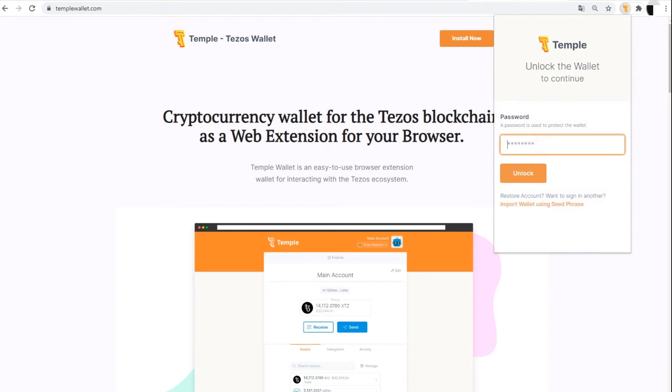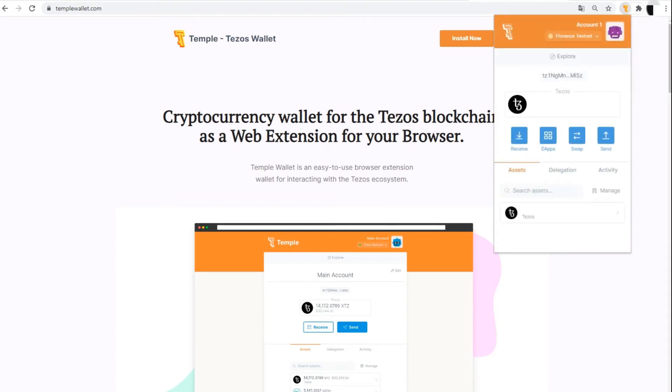Create a new address or import an existing one to use your assets in the Tezos blockchain through Temple.